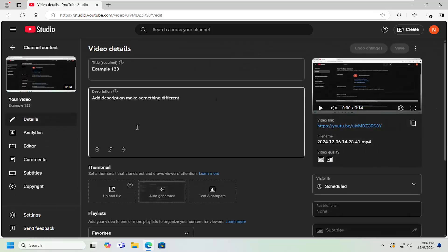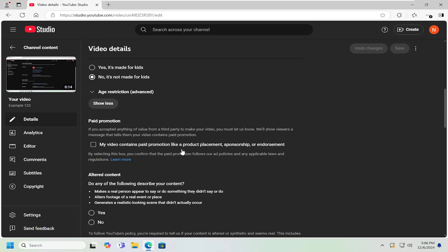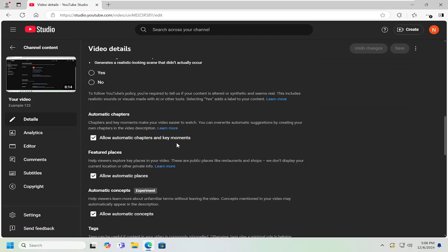Scroll down, underneath where it says show more, select that. And now underneath automatic chapters, you want to uncheck that option to allow automatic chapters and key moments. Select save.